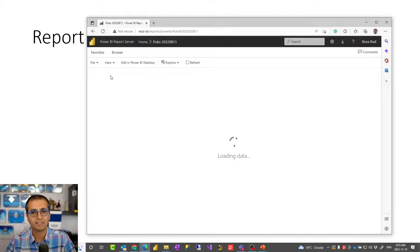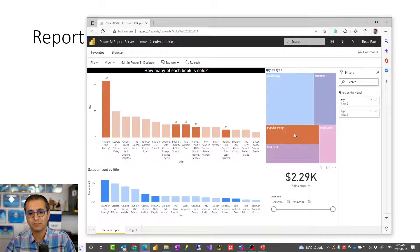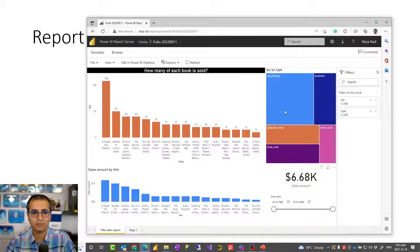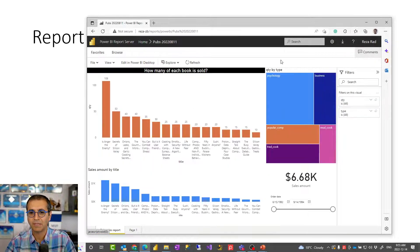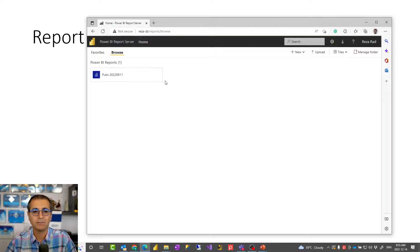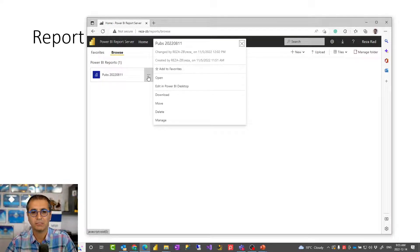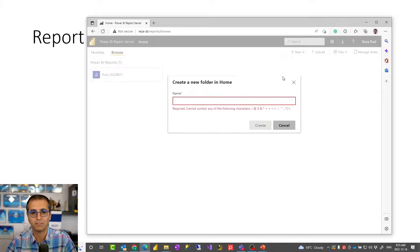I can click on it and it behaves like a normal Power BI report — it's a fully interactive Power BI report that users with access can view. It also has features such as commenting and other collaboration features within the Power BI report server environment. If you want to share a report, there are options to share it through the folders you create, and all of that is a quite simple setup.